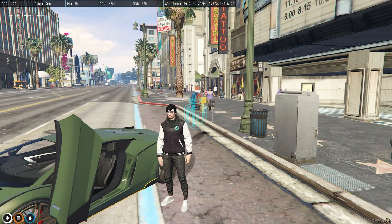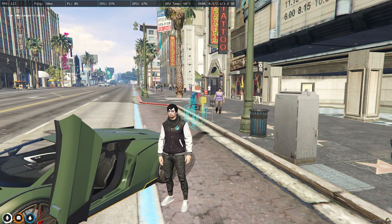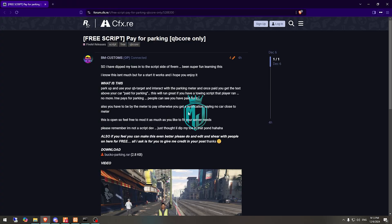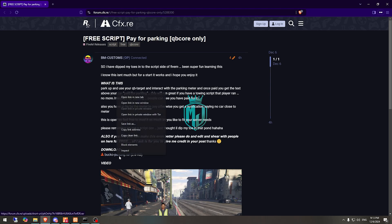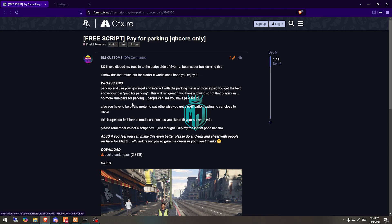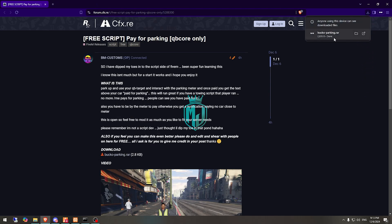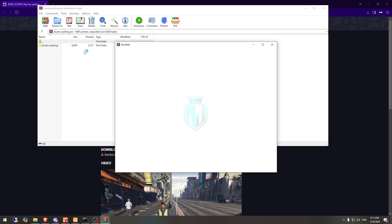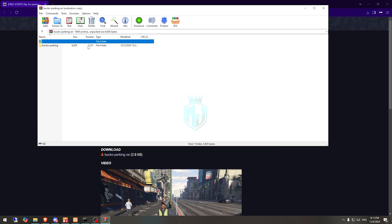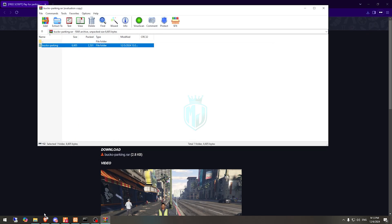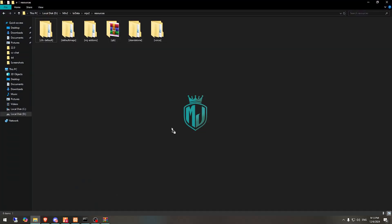I will mention the link in the description box, so you just have to go there. Right here we have our script from BM Customs. First we need to download it from here, then simply open it and extract it to our resources folder.